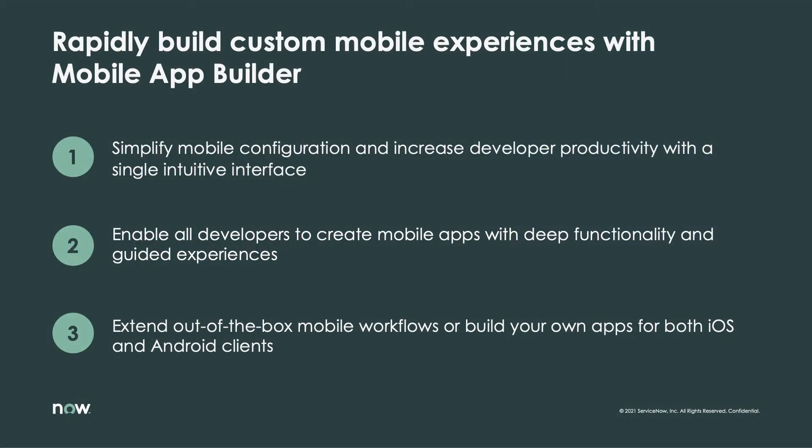Mobile App Builder rises to this challenge and delivers a mobile application dev environment that allows pro developers to leverage the full power of ServiceNow's mobile platform. It does this in a streamlined, feature-rich user experience that developers of any skill level will be comfortable with.